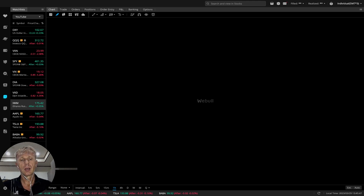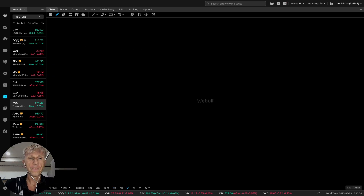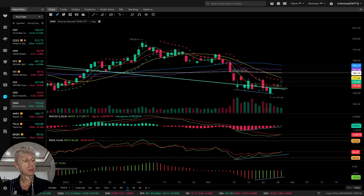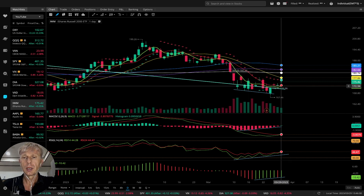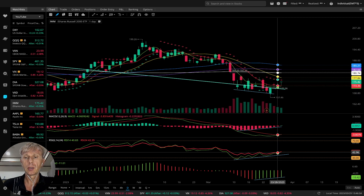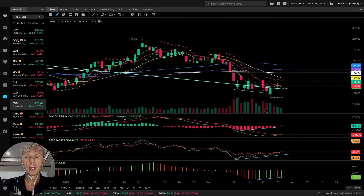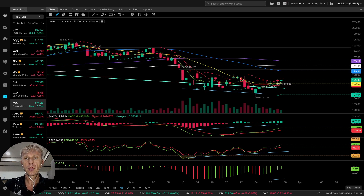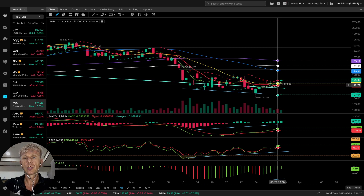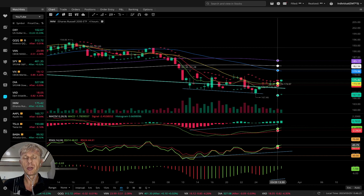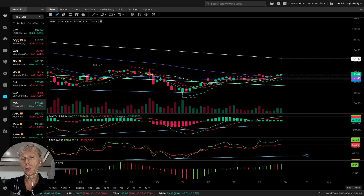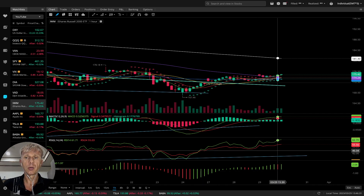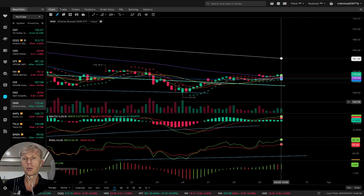Let's move to IWM. On the daily time frame, MA5 is ready for a bullish crossover. MACD, RSI, and Awesome Oscillator all did bullish crossovers. IWM is bullish on the daily time frame. On the four-hour time frame, also bullish — MA5 did a bullish crossover over MA10 and MA20, bullish on all indicators. Bullish divergences are working, as they always do. One-hour time frame also bullish on all indicators.